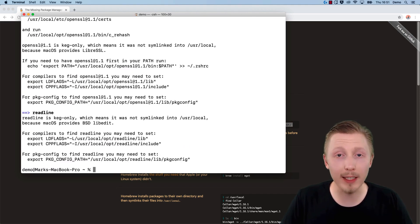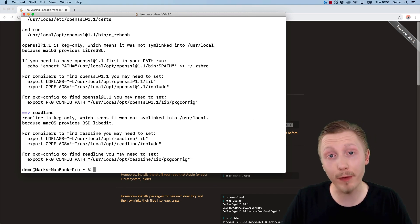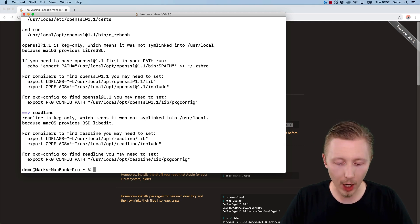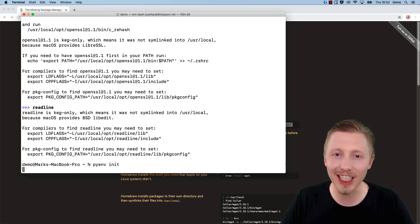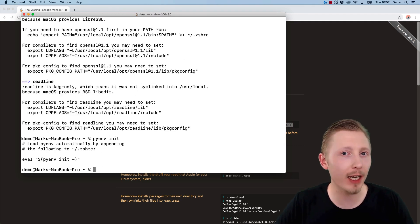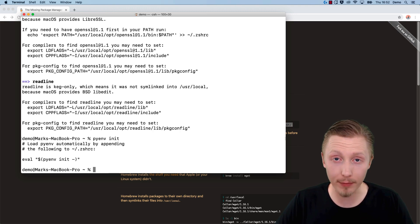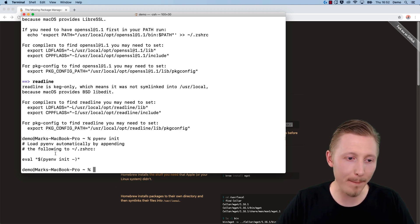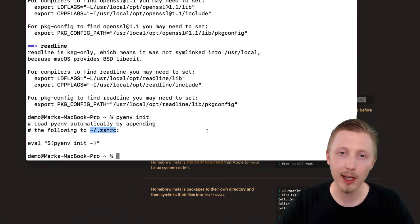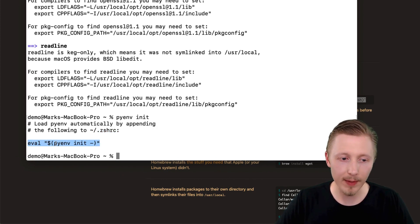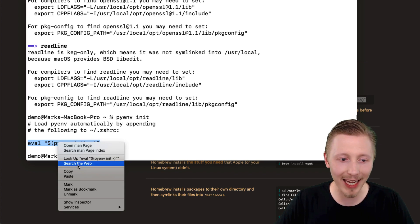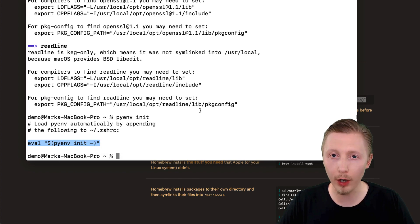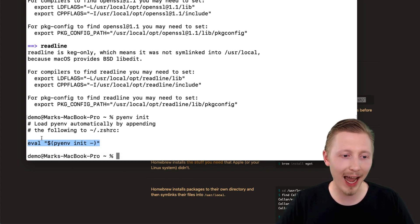PyEnv has been installed successfully. Next, we're going to configure our terminal so it uses PyEnv whenever we start a new instance. Type 'pyenv init', which is the initialize command for PyEnv. This will tell us what we need to do to initialize PyEnv every time we start a new terminal window. Here you can see it says to load PyEnv automatically by appending the following to this file. We need to copy this content and add it to this file path on our system. The file might not exist—if it doesn't exist then we need to create it and add this content.